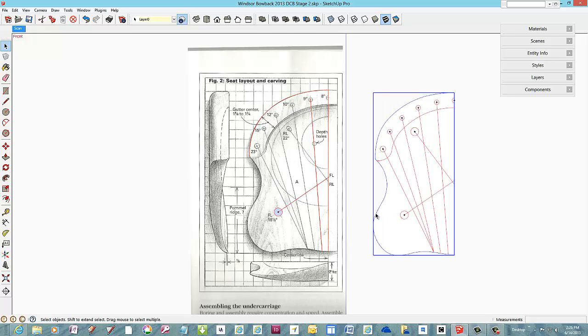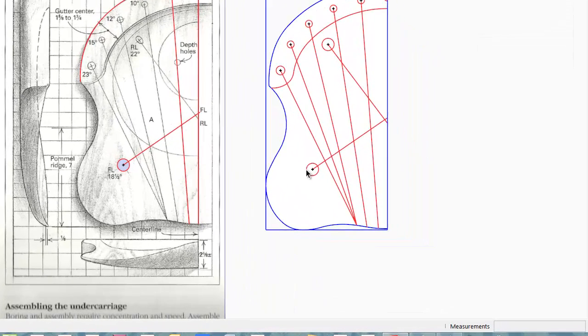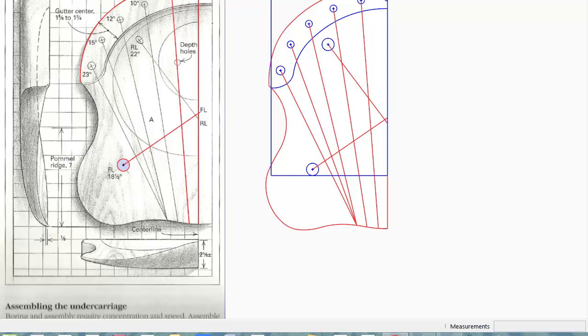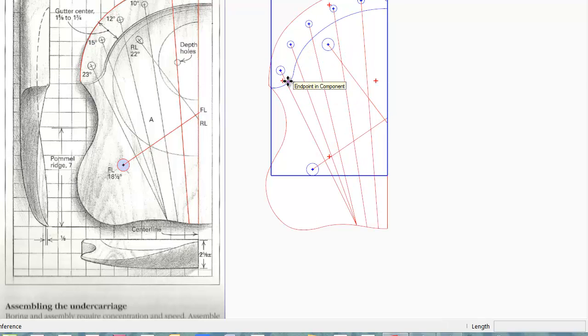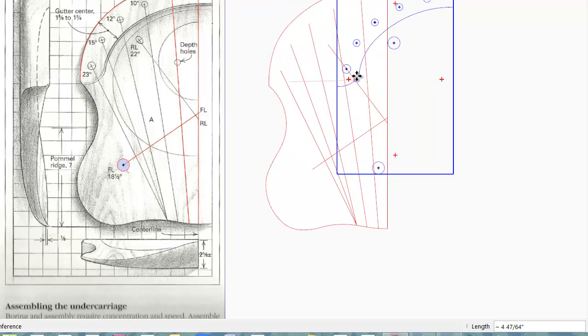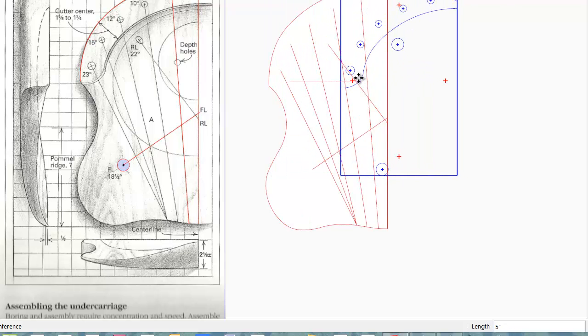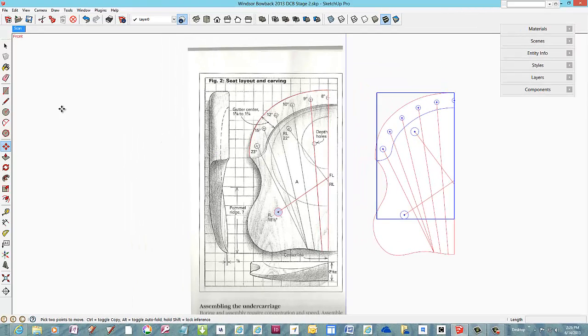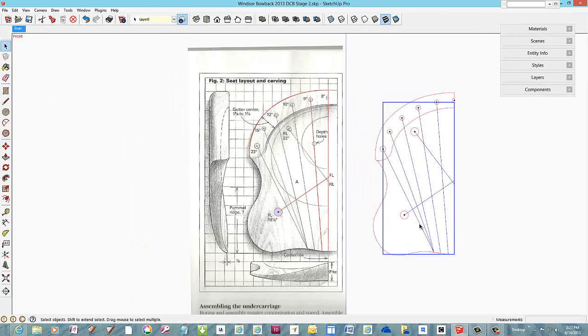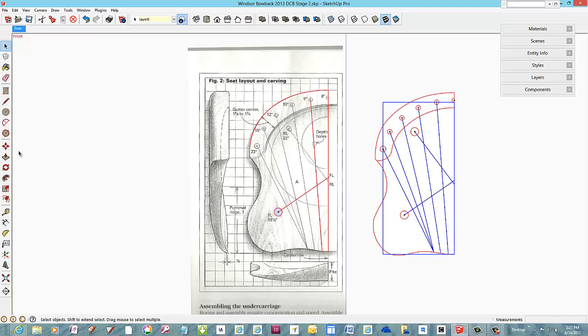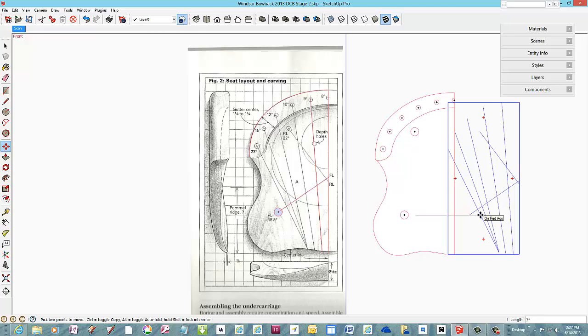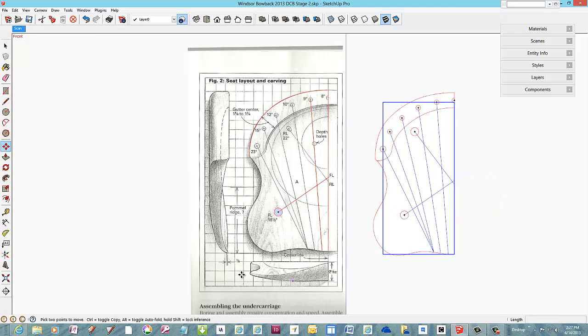Last time I showed the tracing of the magazine drawing of the seat. Also we made three components from these tracings: the plain seat outline, the seat sockets for legs and spindles, and the sight lines as a separate component. These sight lines, however, will need to be modified later in the process.